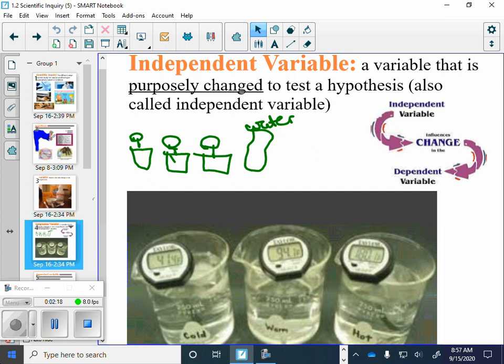In our lollipop lab, the independent variable that we did was licking the Tootsie Pop. We wanted to get to the center of the Tootsie Pop, and in order to test that, we need to lick it. If licking the Tootsie Pop was our independent variable, that's going to change the results of the answer. How we lick it will give us a different answer. So the variable is changed to test the hypothesis.